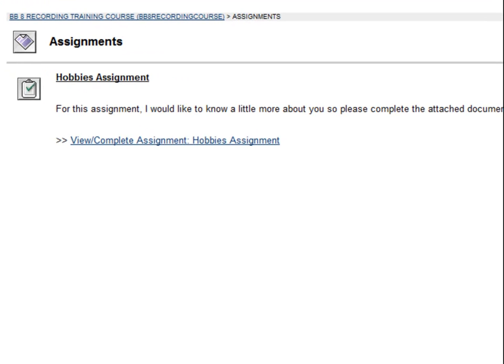Once you have found your assignment, read through the instructions for completing it. Go into the assignment by clicking the View/Complete Assignment link.